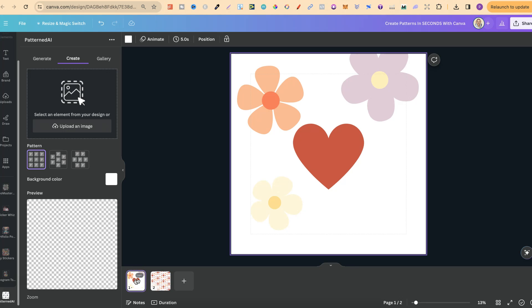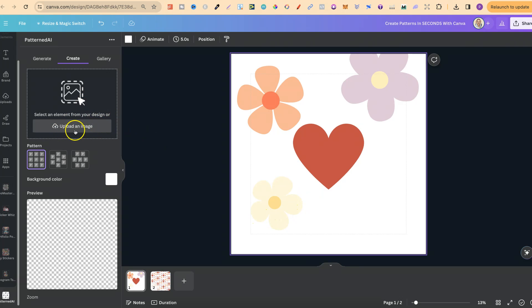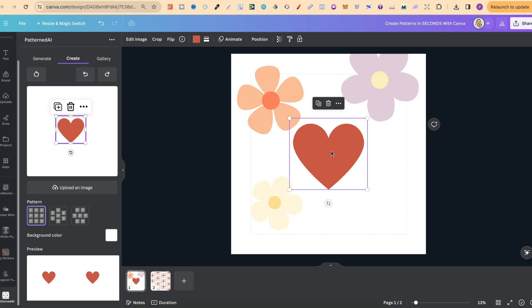To use these elements, simply put them on your canvas first. Right now we have a few different flowers and a heart. You can drag or upload elements directly into the app, or just click on an element on the canvas and it will be added. If we click on the heart, we can start creating our pattern.